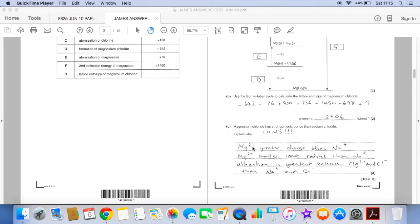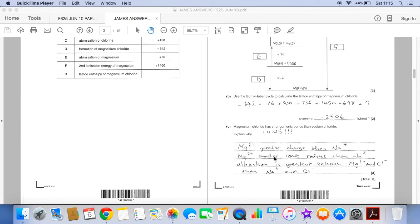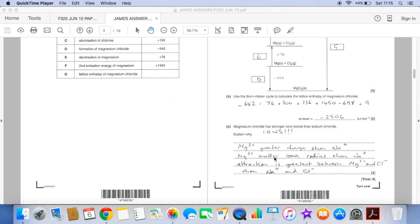Magnesium 2 plus has a greater charge than sodium one plus. Magnesium 2 plus has a smaller ionic radius than sodium plus. Don't be saying atomic radius otherwise you won't get the mark. And so therefore the attraction between the ions, the Mg2 plus and Cl minus ions, is greater than sodium one plus and Cl minus ions.